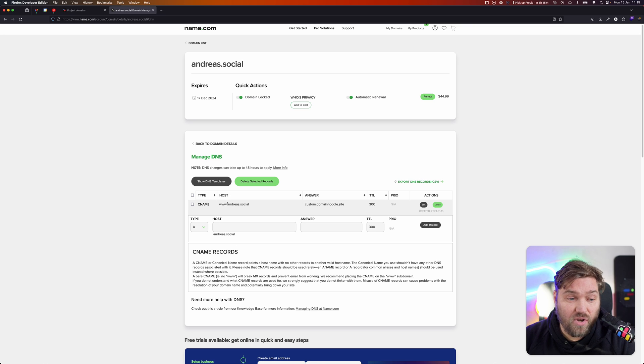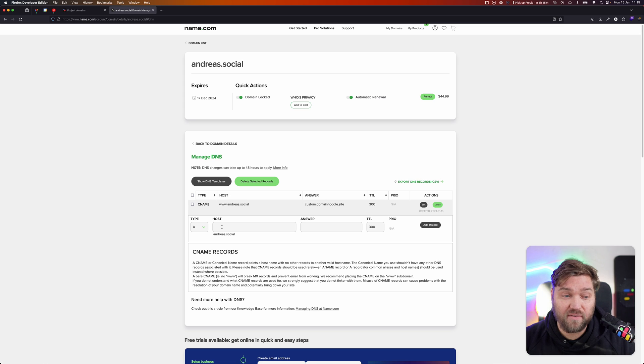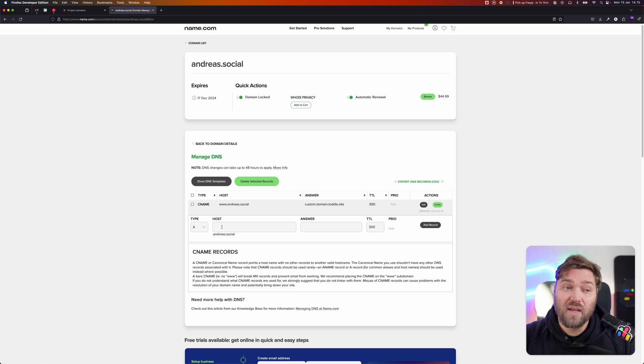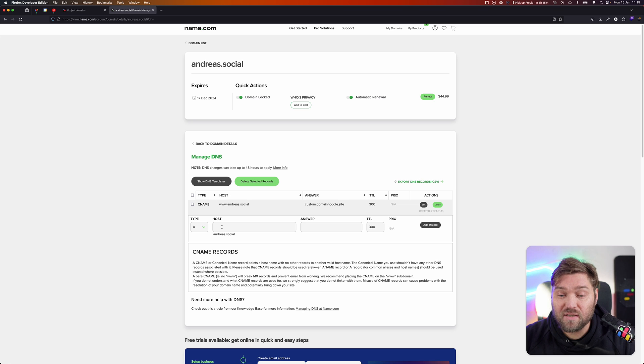So if I just add andreas.social, I can't have email with this. Just be aware that you do need a subdomain for this. You can generally set up redirects, so if you go in a browser to the naked domain, it'll automatically redirect to www.